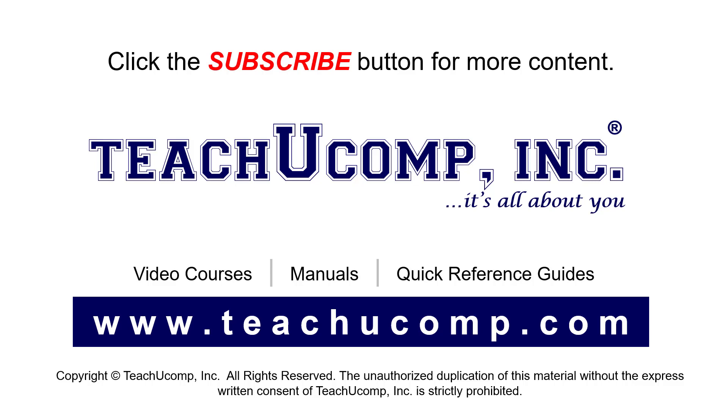If you like our video, click the button to subscribe to our channel and get easy access to new content. To see our full suite of ad-free video courses, instruction manuals, and quick reference guides, visit us at www.teachucomp.com.